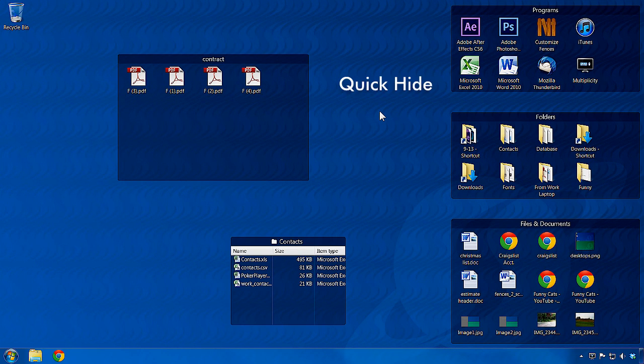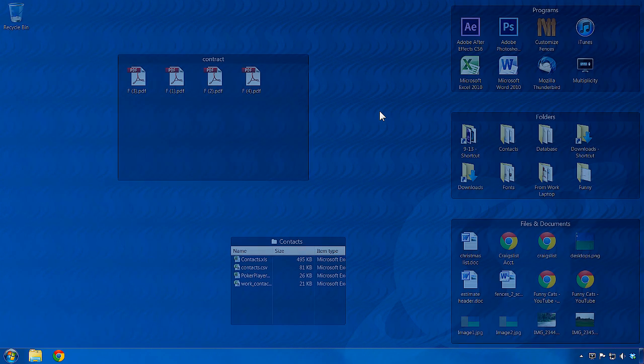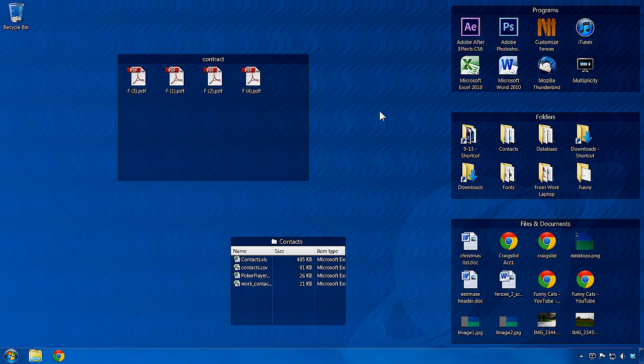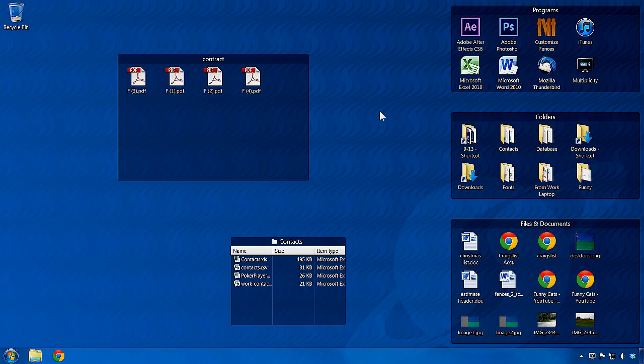One of fences most popular features is quick hide. At any point in your race to reduce clutter on your desktop, you can double click to hide your fences and icons to reveal an unobstructed view of your desktop wallpaper.